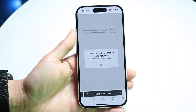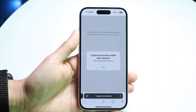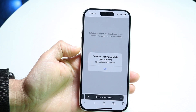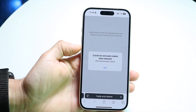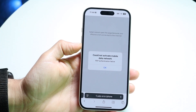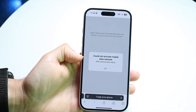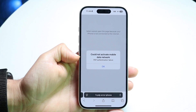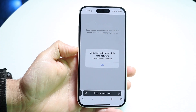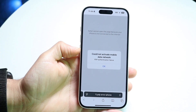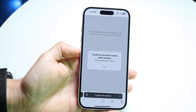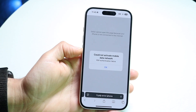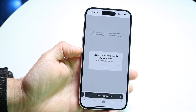You might be in a situation where you're getting this type of error that comes up — an error that says 'Could not activate mobile data network' and 'PDP authentication failure.' You might be seeing these types of pop-ups come up. The big thing to keep in mind is that this usually just means that it's some sort of data connection issue.